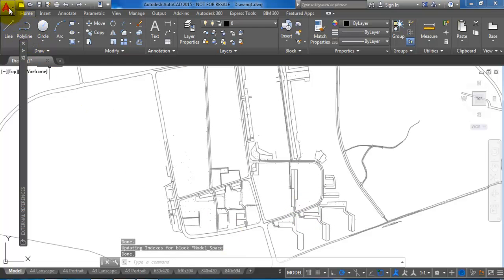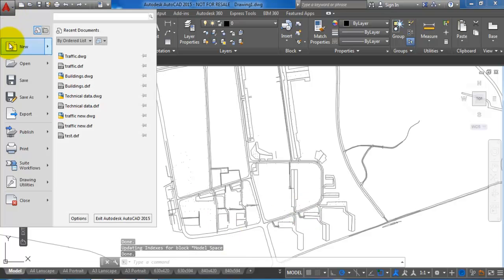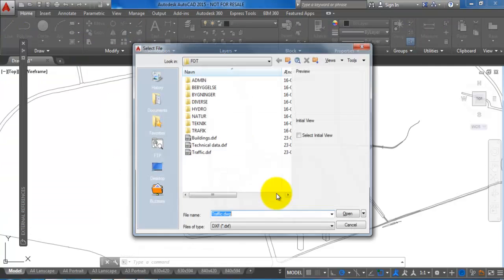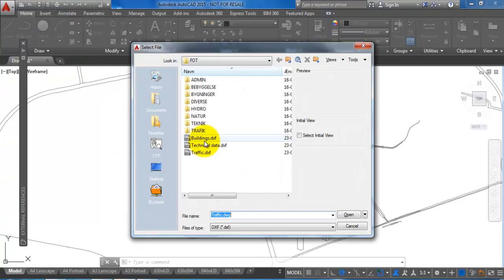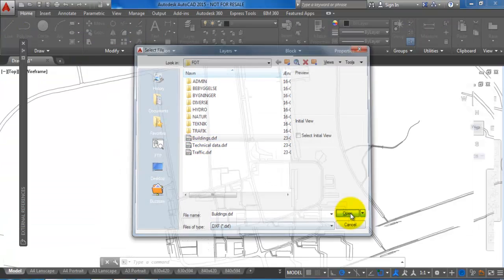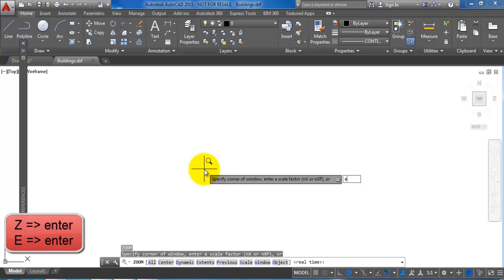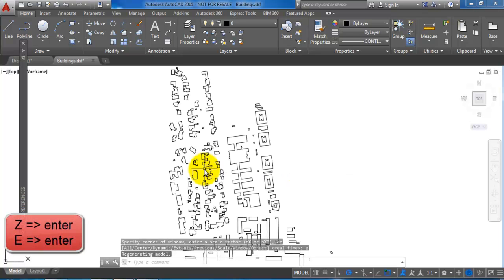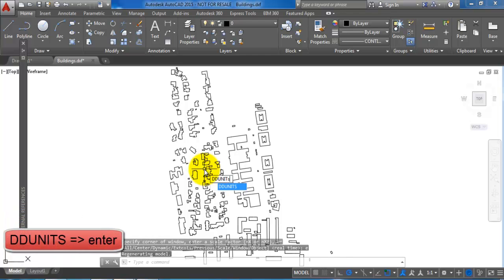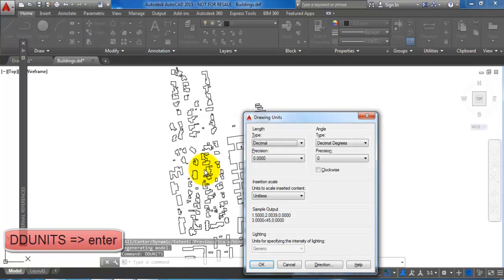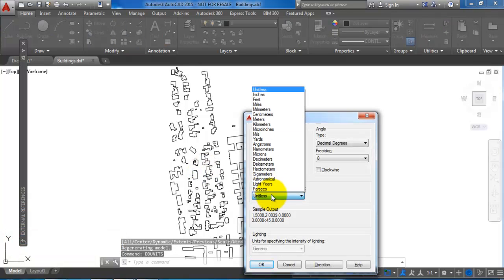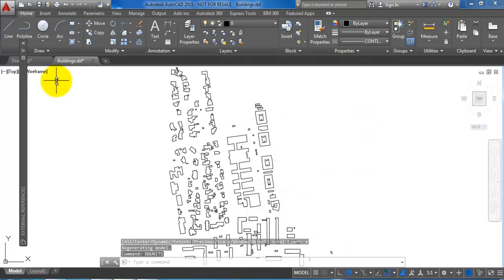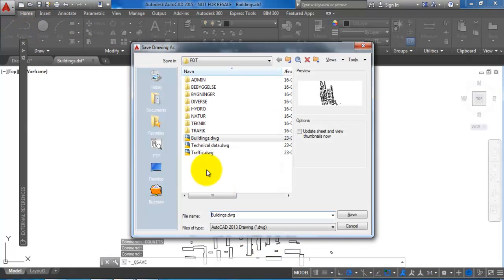Now I just want to open the drawing with the buildings in the DXF file. I will open it and again just zoom extend, and then I will type in DD units. I just want to change this to meters and say OK, and I want to save it.